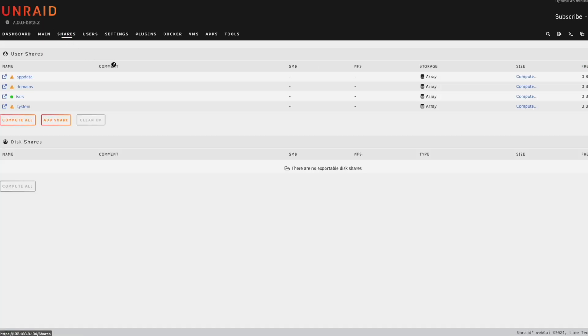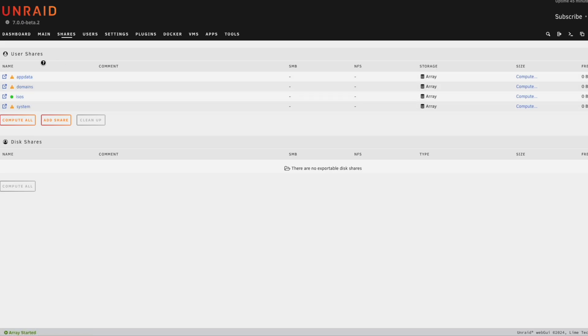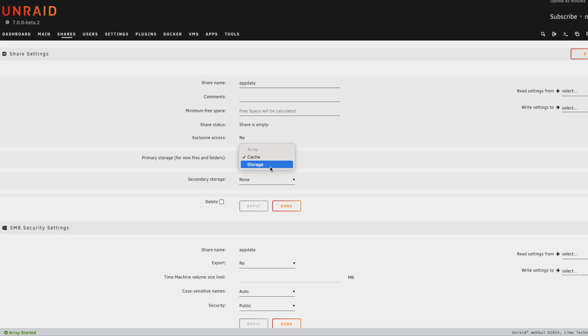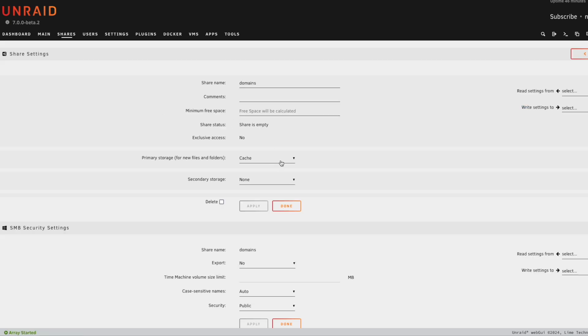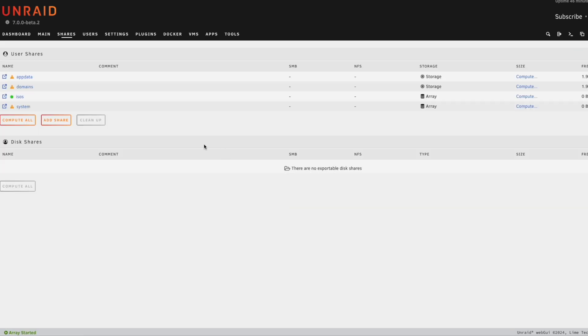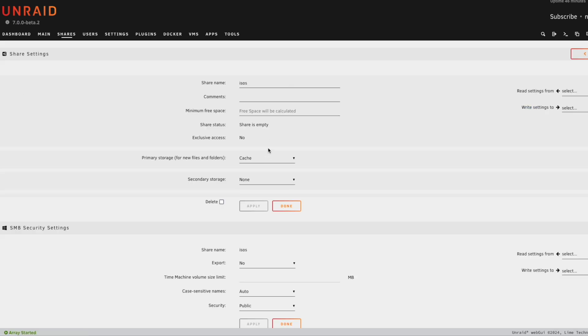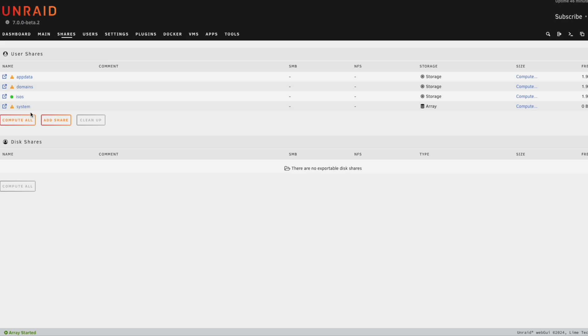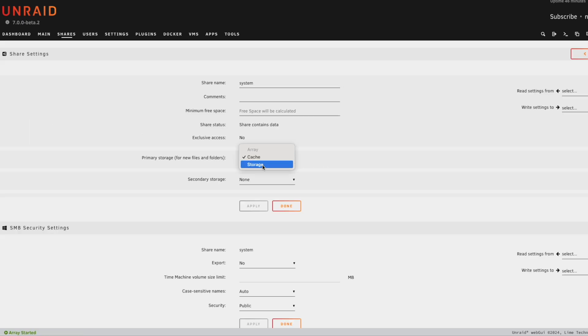We've got our two pools created. So let's go ahead and click on start. Let's click on shares. And the first thing we're going to do is actually move app data and all these other directories off of the array and into our cache or storage. So we're going to set this one to storage. It doesn't matter what you do, you can do whatever you want. I'm going to click on apply. And we'll wait for that. And then I'm going to do the same thing for domains. Now domains, you might want to have on cache because this is where all the VMs live. But that's kind of up to you what you want to do. I'm going to move it to storage. And then click on apply, wait for this, and then done. And then ISOs. This one can live on cache or on storage. I'm going to put on storage, apply, and done. And then last but not least, system, we're just going to do the same thing here.